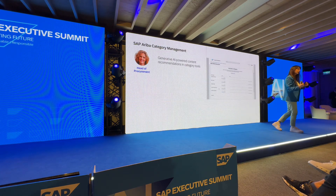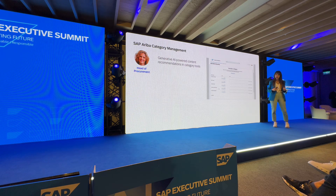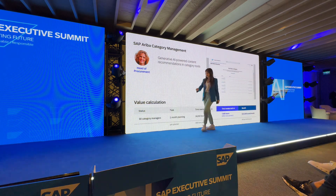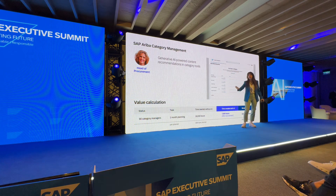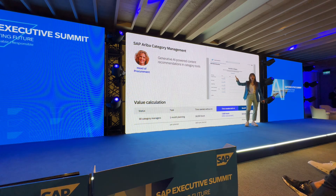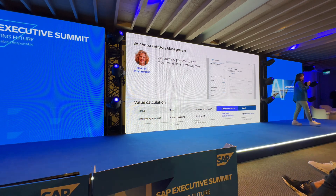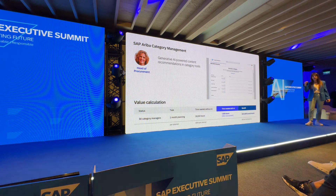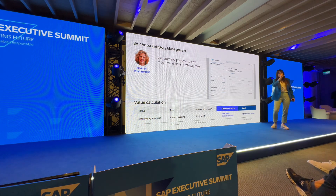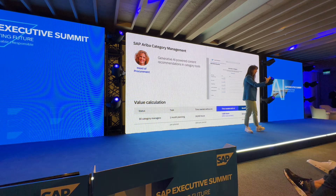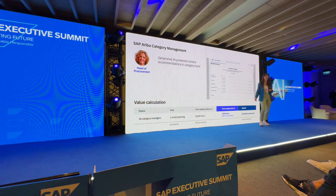Let's understand the value behind this. If you had 90 category managers, each needing one month of planning per product, that would equal around 16,000 hours. With the help of AI and this particular feature, it would bring this down — saving 7,000 hours, which equals over $200,000 US dollars per month. This shows the relevance of business AI: we're not just putting out AI features, we're looking at specific industries and processes where we have the data and understand the most common tasks, embedding AI capabilities directly to generate exactly these kinds of numbers.